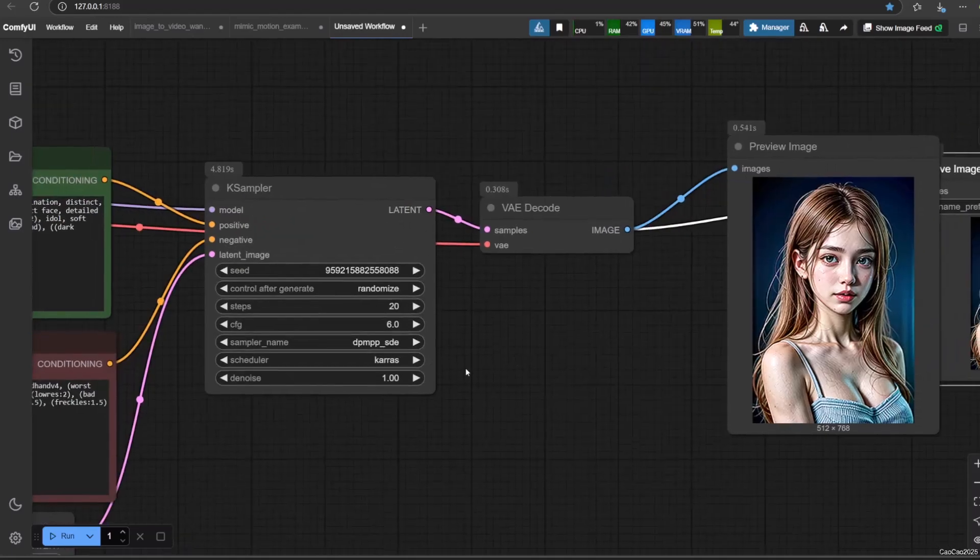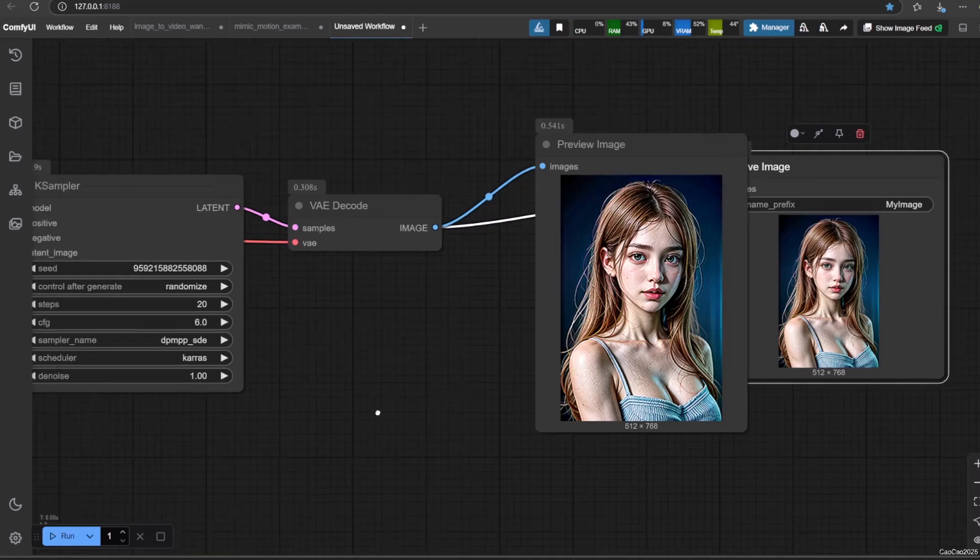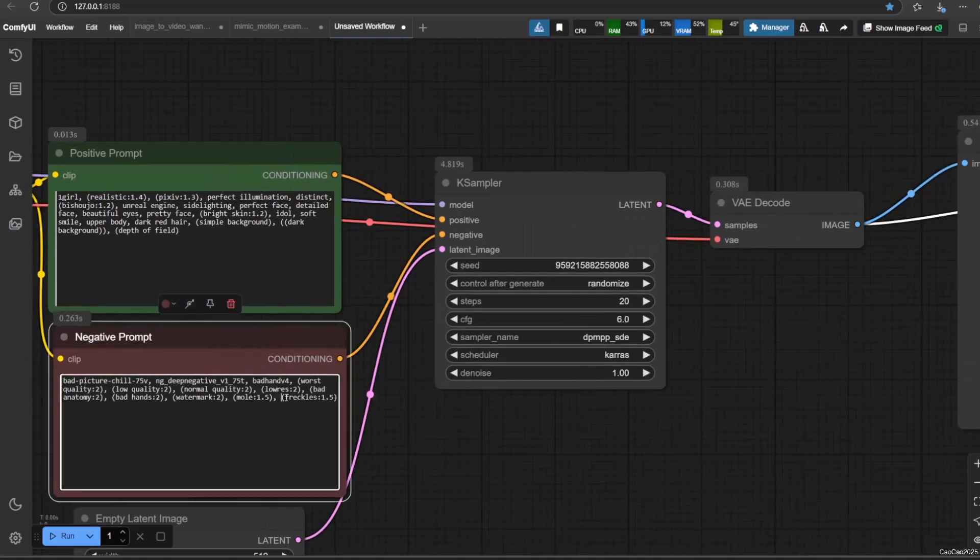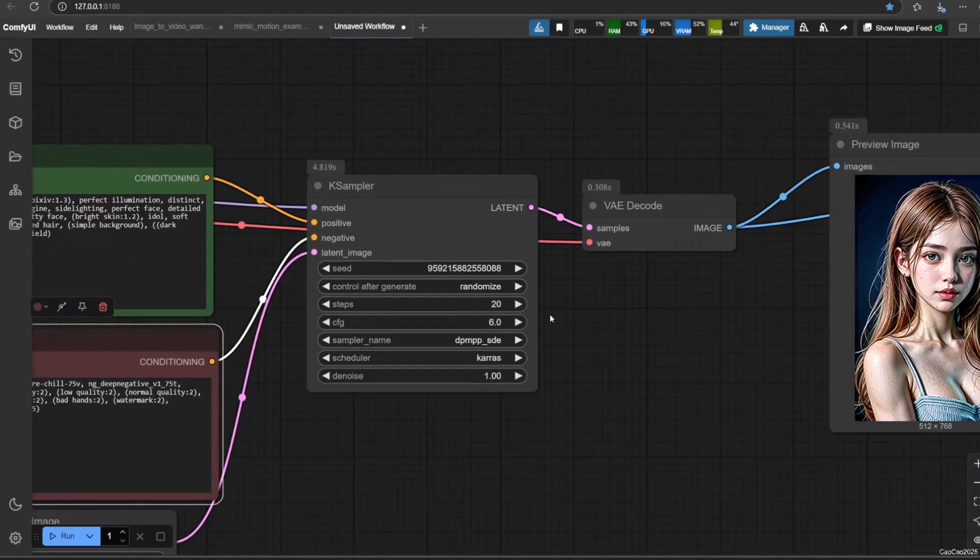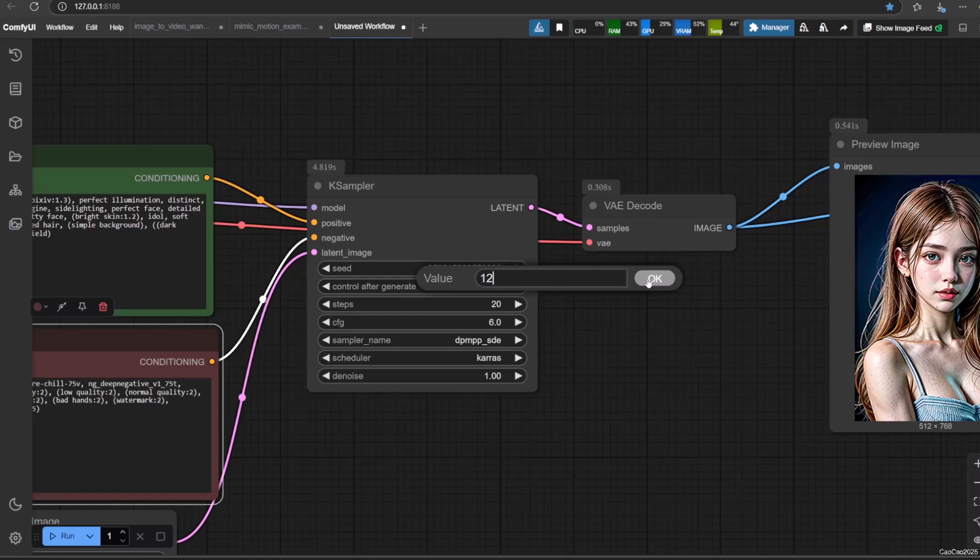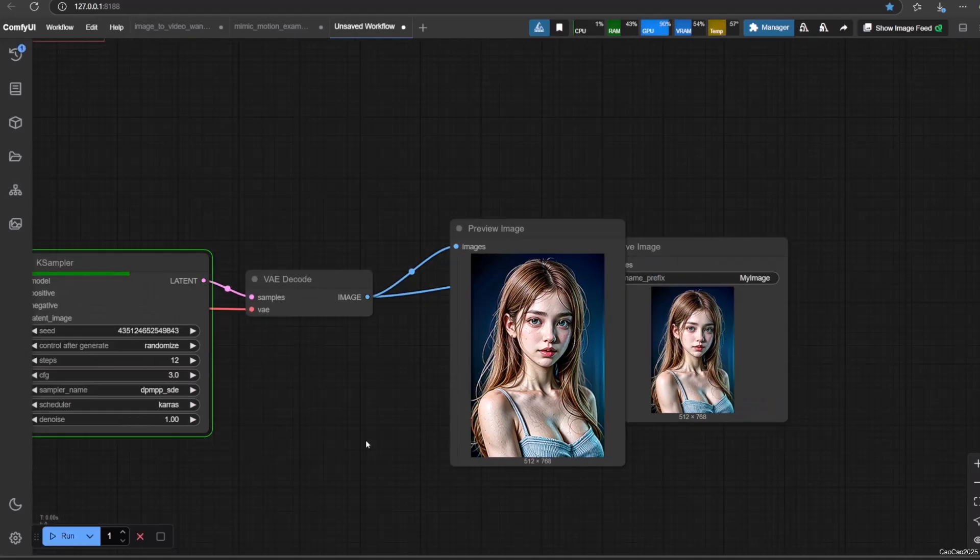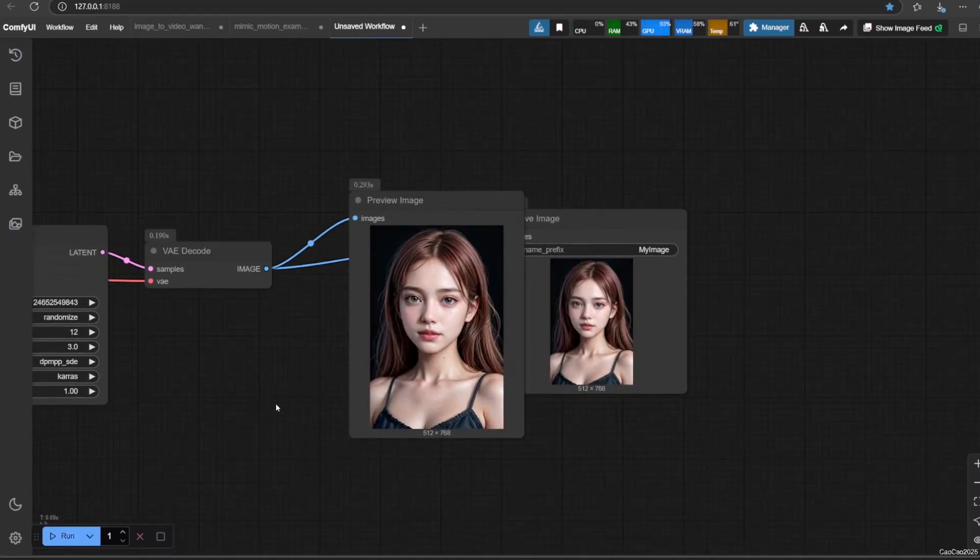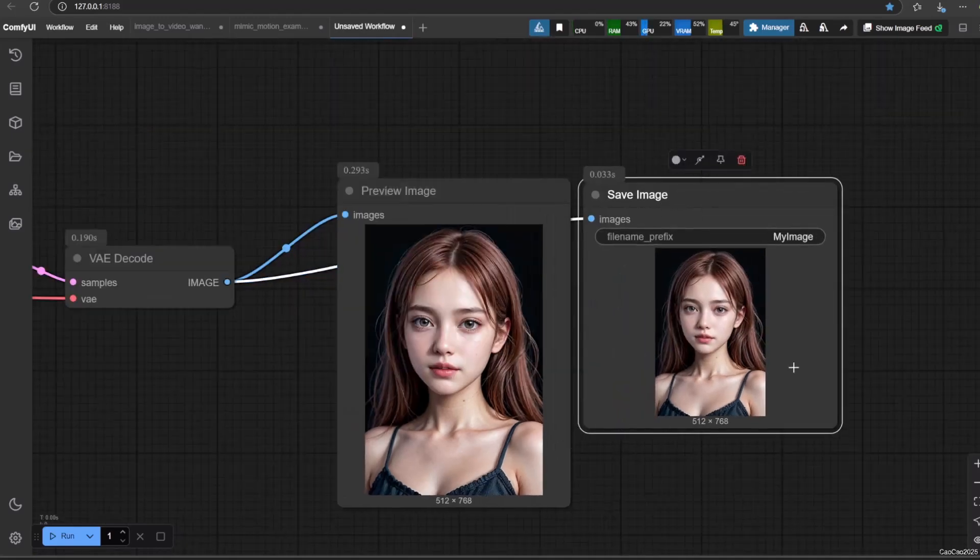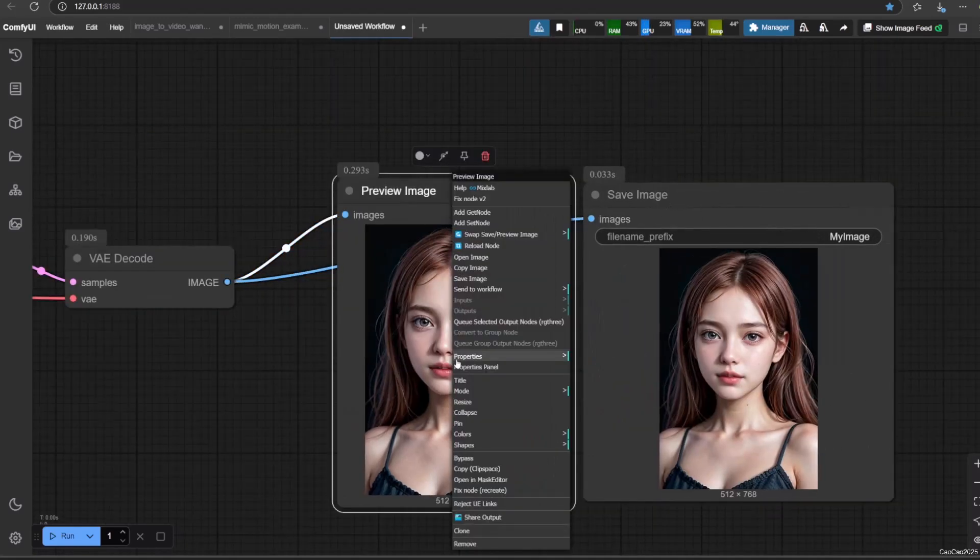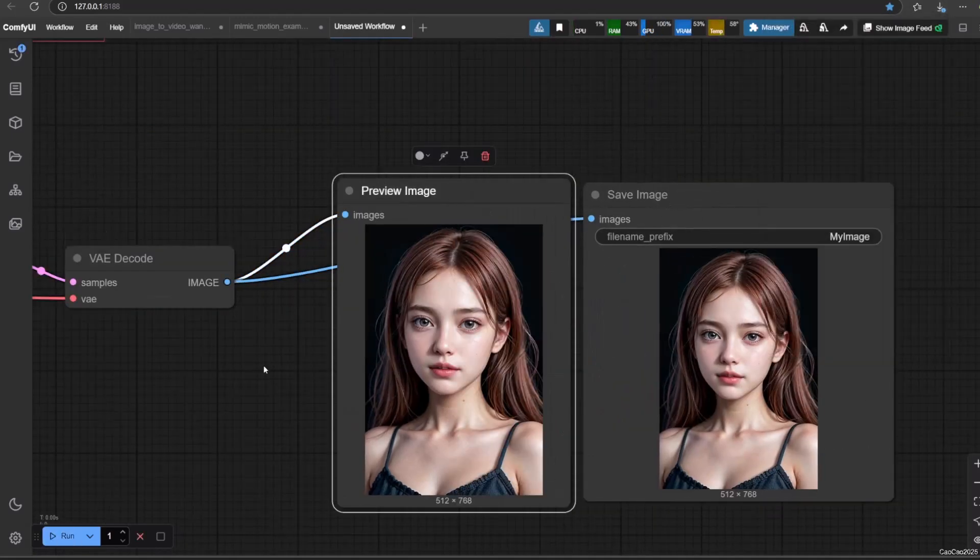Negative prompt: add realisticvision negative embedding. Sampling method: DPM++ SDE with Karras. Sampling steps: 12, with CFG 3 and CLIP skip 1. Now the result is better.